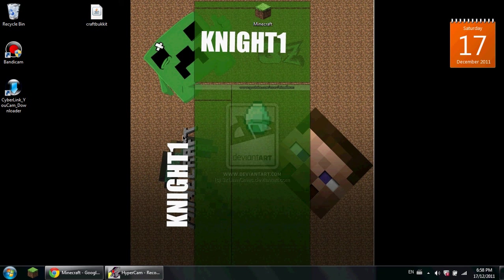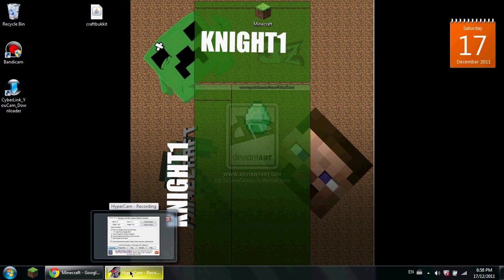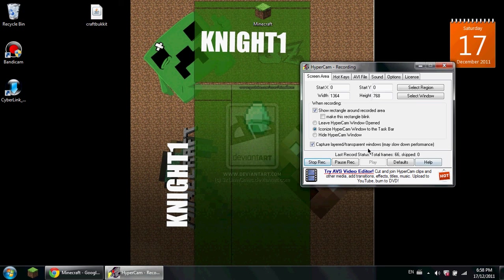And then you drag it into your desktop. So yeah guys, that's it and I hope you enjoy it. Peace.